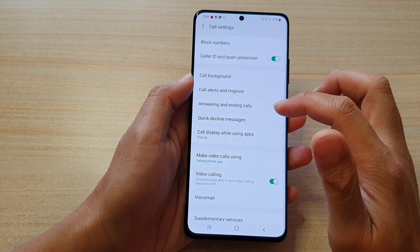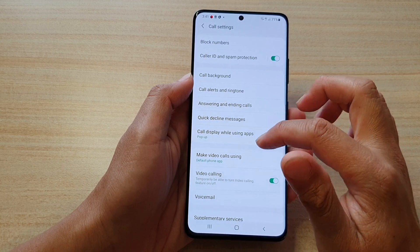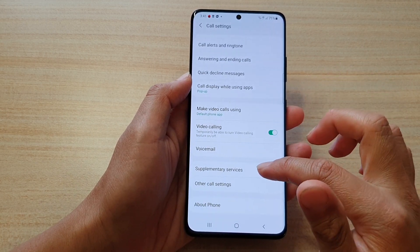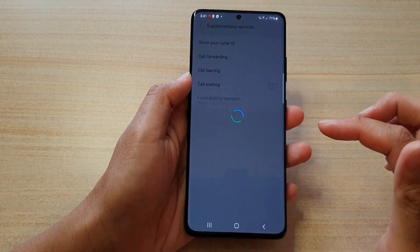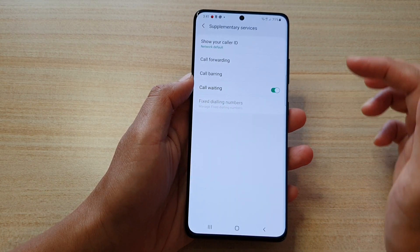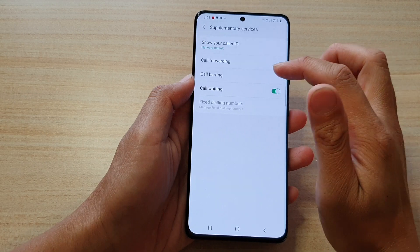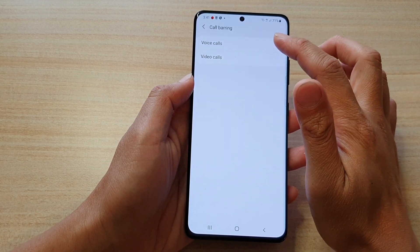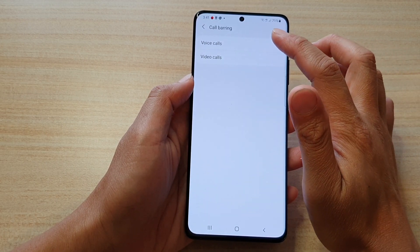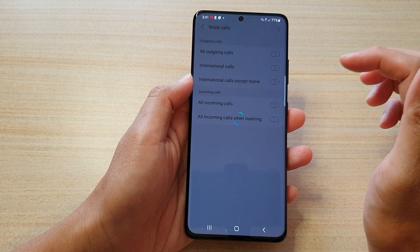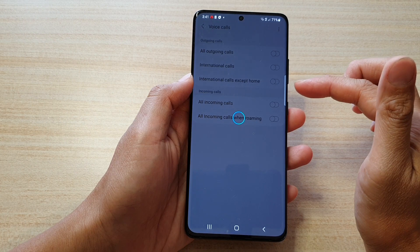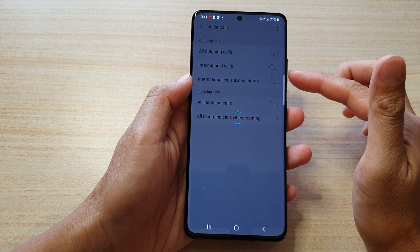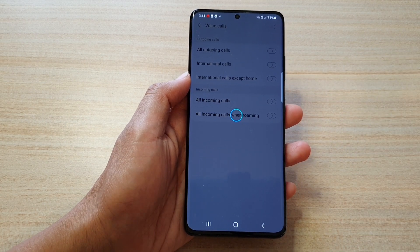In settings, go down and tap on supplementary services, and in here tap on call barring. Then tap on voice calls or video calls and just wait for the phone to retrieve the information from the network.